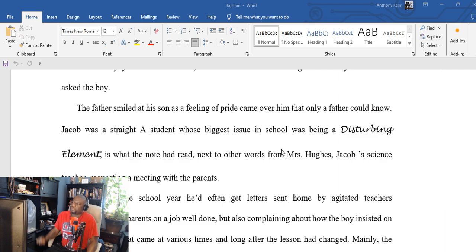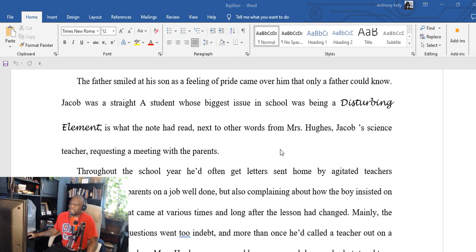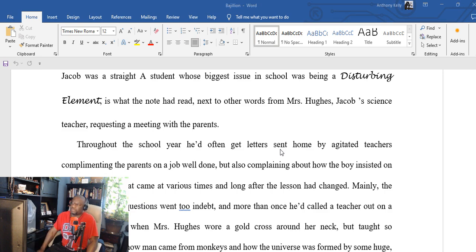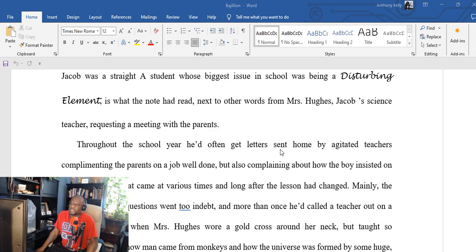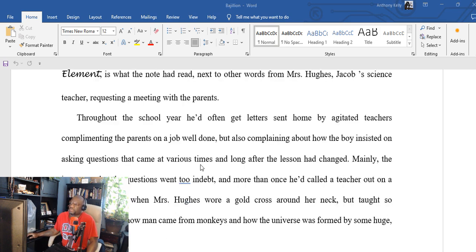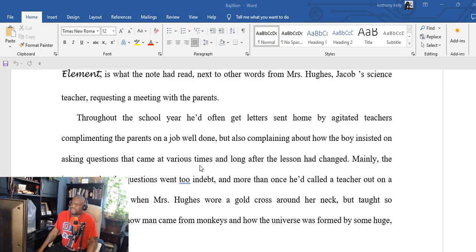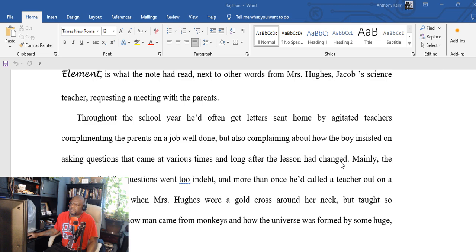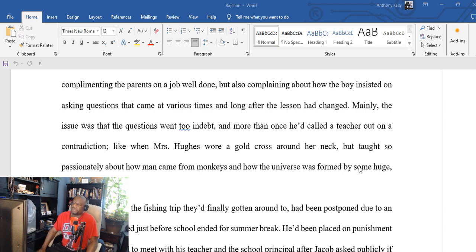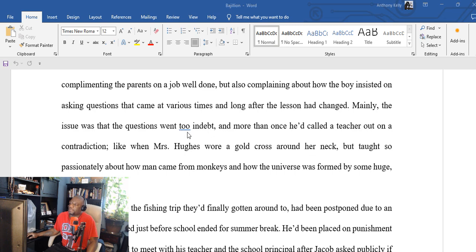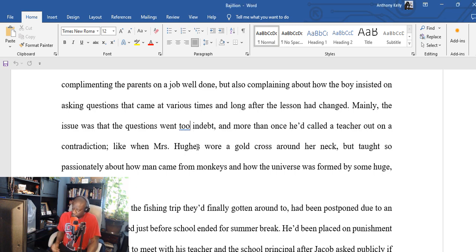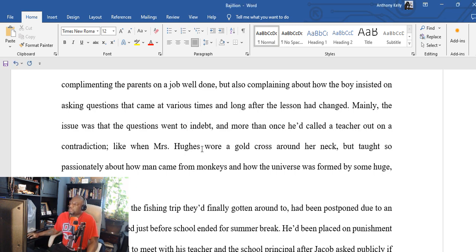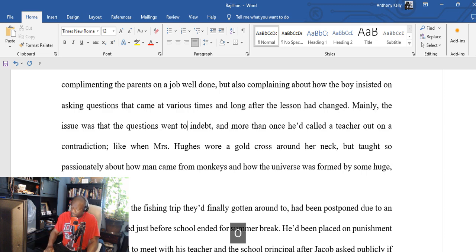'But daddy, if the trail is still wet, wouldn't that mean that the gator is still out of the water?' asked the boy. The father smiled at his son as a feeling of pride came over him that only a father could know. Jacob was a straight-A student whose biggest issue in school was being a disturbing element. That's what the note had read, next to other words from Mrs. Hughes, Jacob's science teacher, requesting a meeting with the parents.